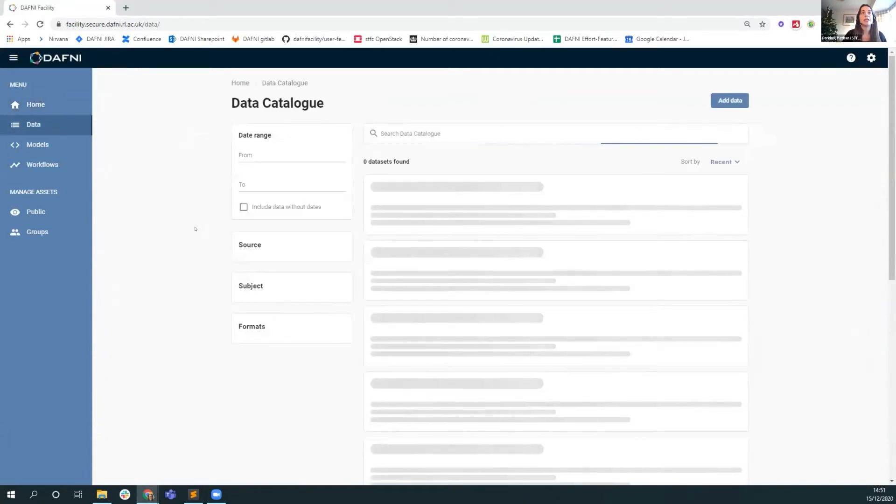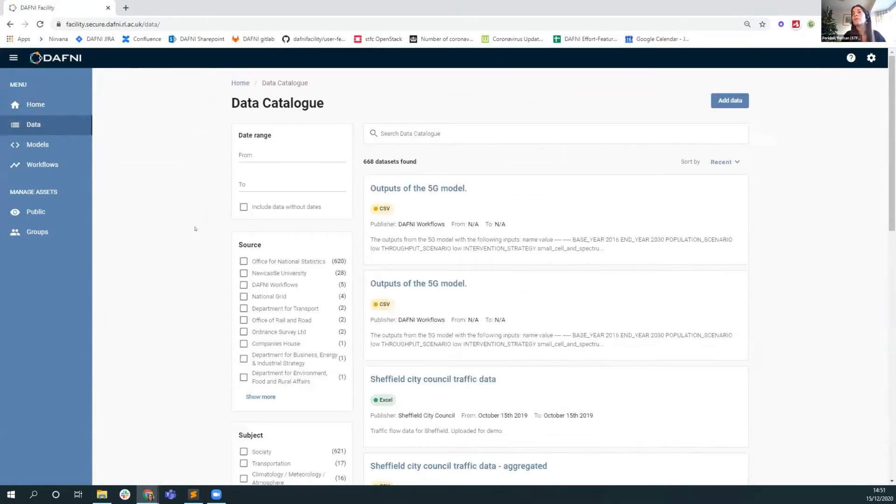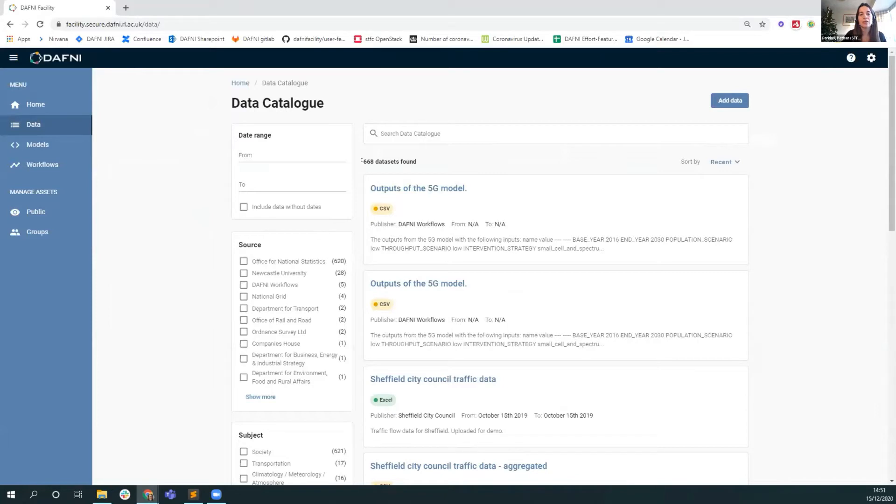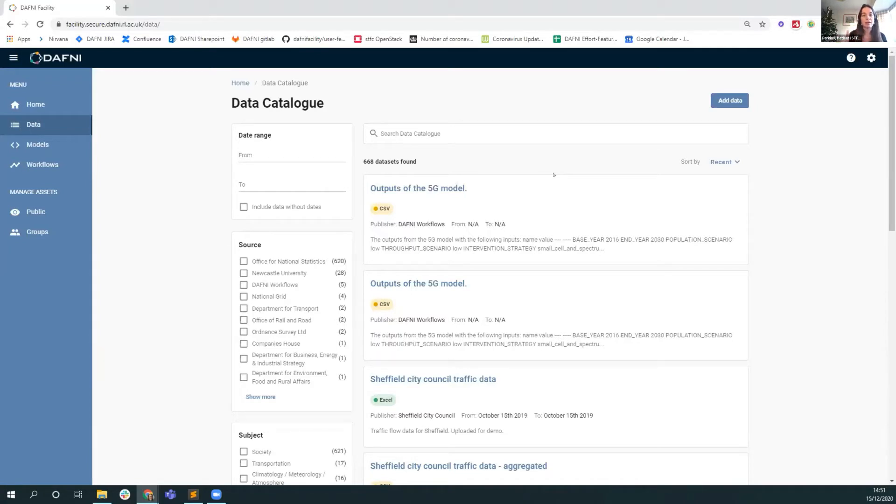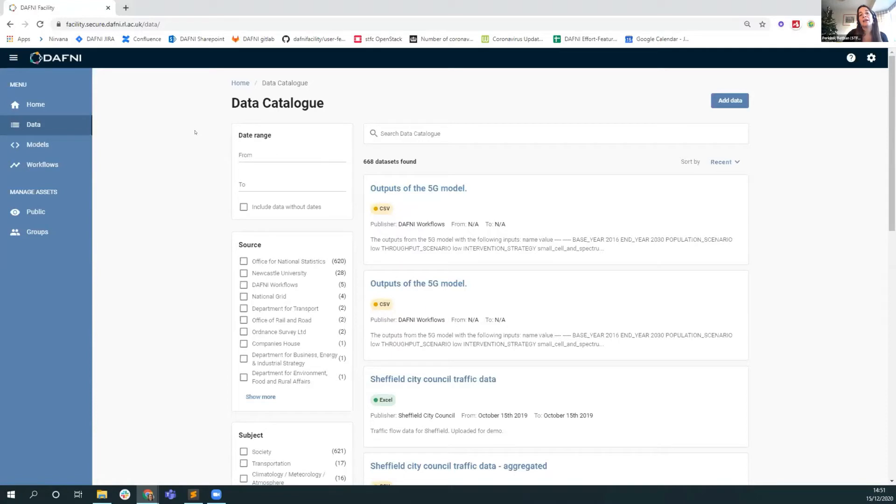If we look at the data on the platform at the moment, on the data pages we can see that there are 668 datasets available to this particular user. That isn't the entire sum of datasets available on the Daphne platform. Some of the datasets are hidden from this particular non-admin user. The data set I create will only be visible to me. So we do have data permissions on the platform and some control over who can see what.